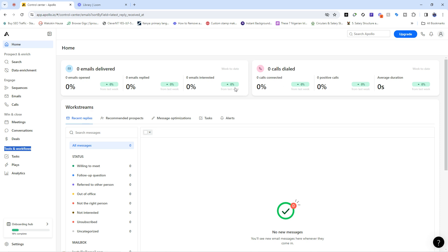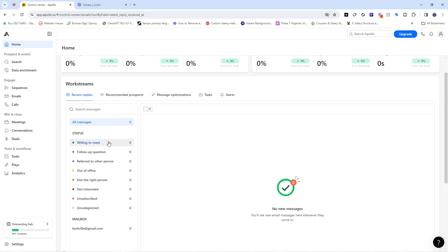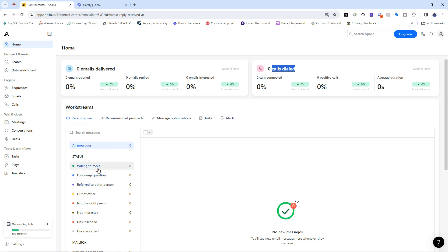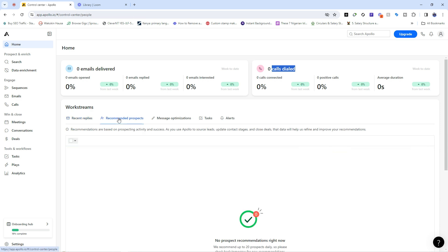This is your home page and it gives you an overview of what you've been doing. Here you see the analysis of emails you've delivered, calls you've dialed, the percentage of emails that were opened, the percentage that were responded to, the percentage where people were interested, calls connected, positive outcomes, and the average call duration. Below that you have the recent replies, which categorizes leads into those willing to meet, those following up, those referred to others, and those not currently available.